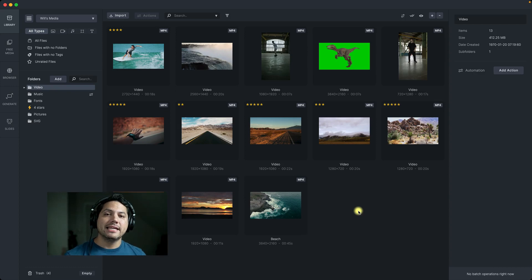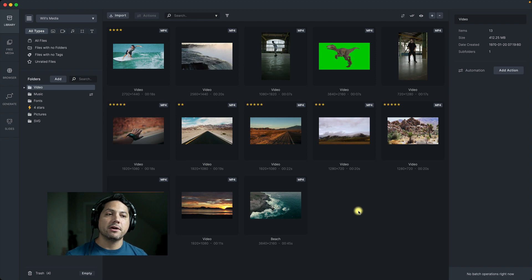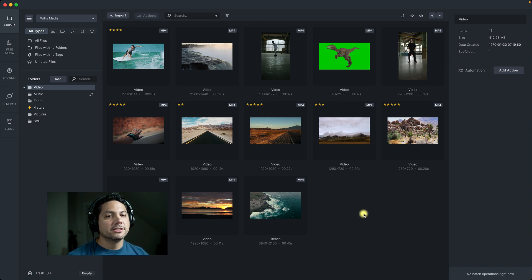Hey guys, Will here with Media Place. In this video we're going to take an in-depth look at the video and audio editing features inside of Media Place. Let's go ahead and dive in and take a look.